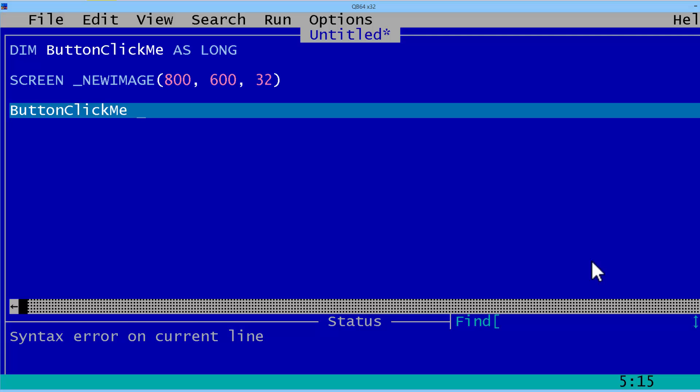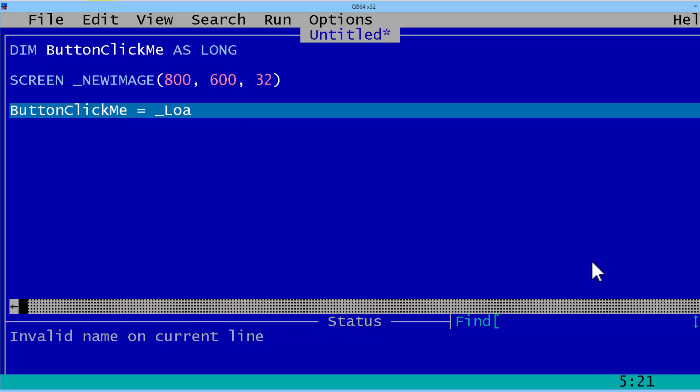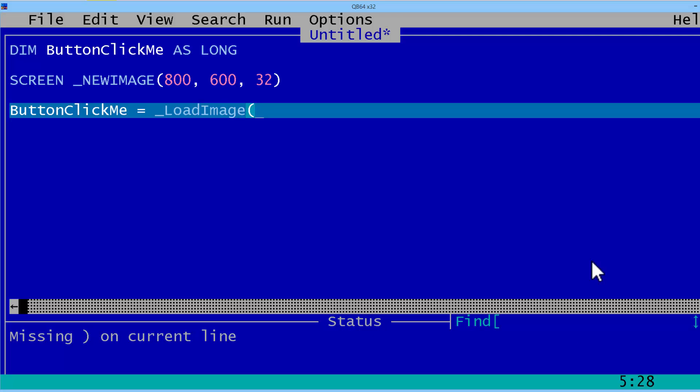ButtonClickMe will equal load image and the file name ButtonClickMe.JPEG.